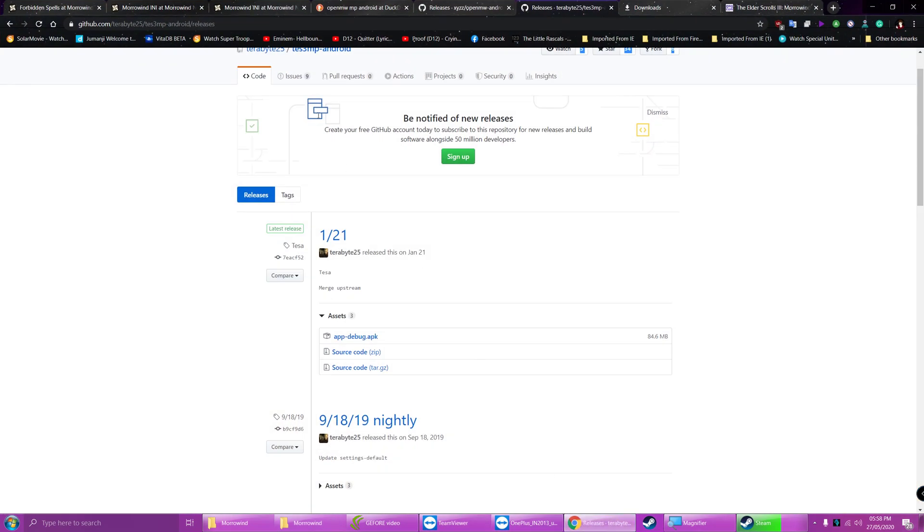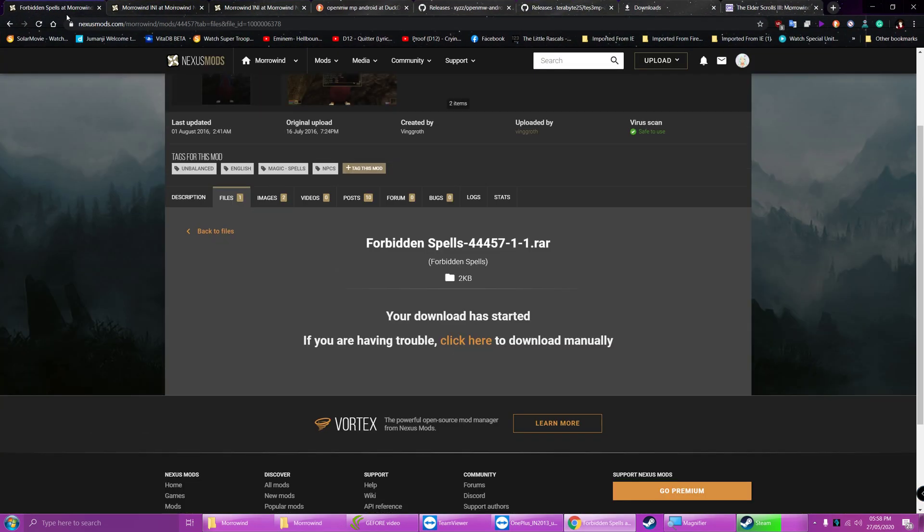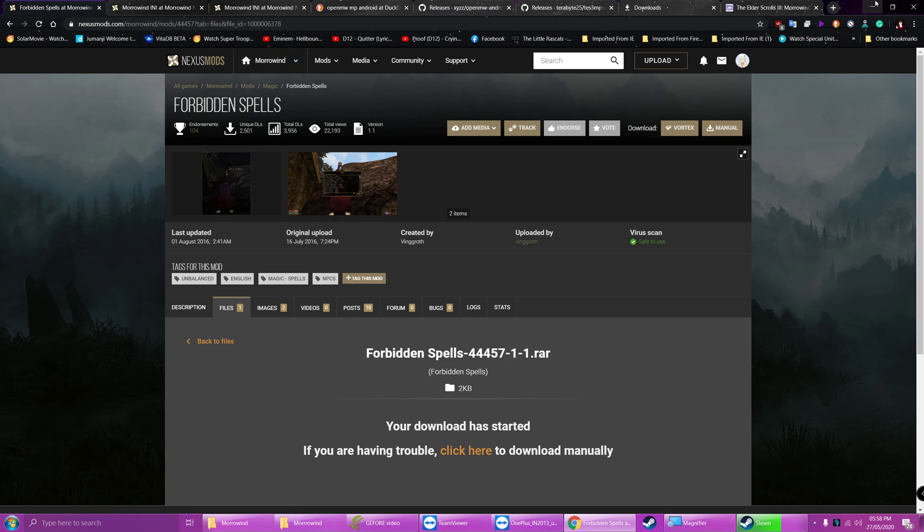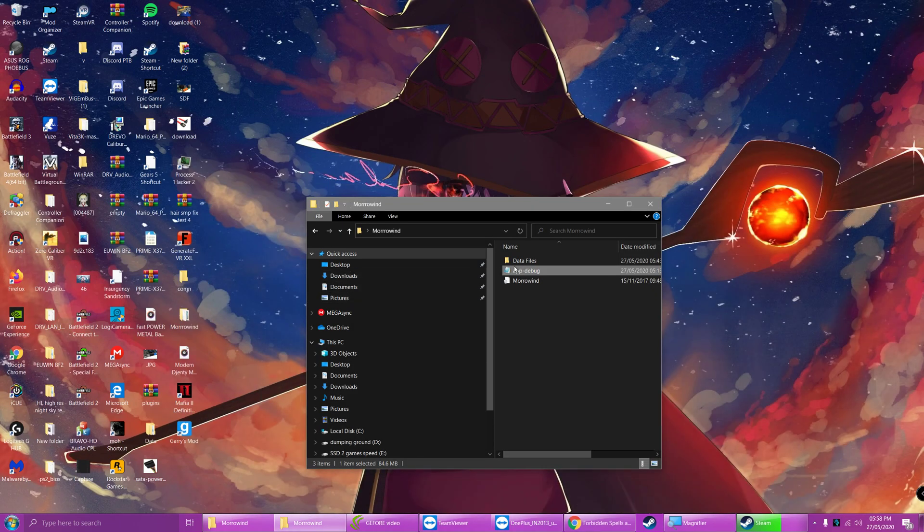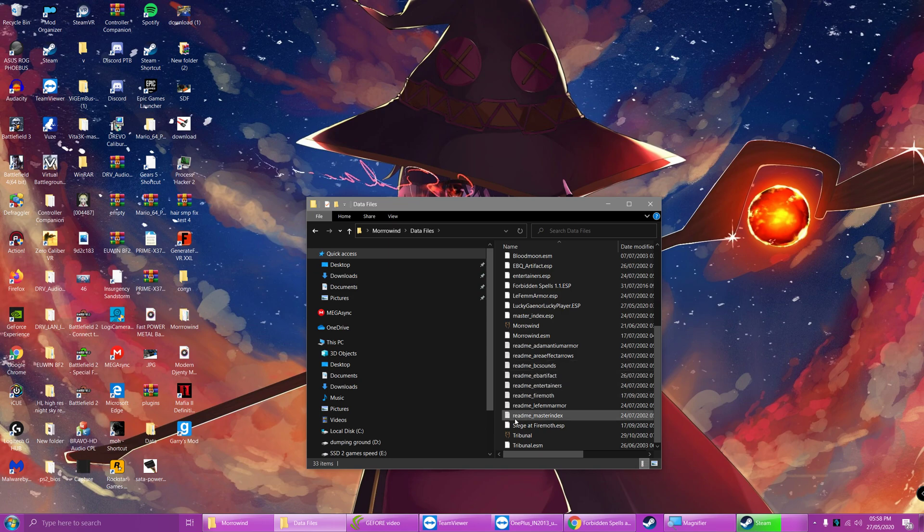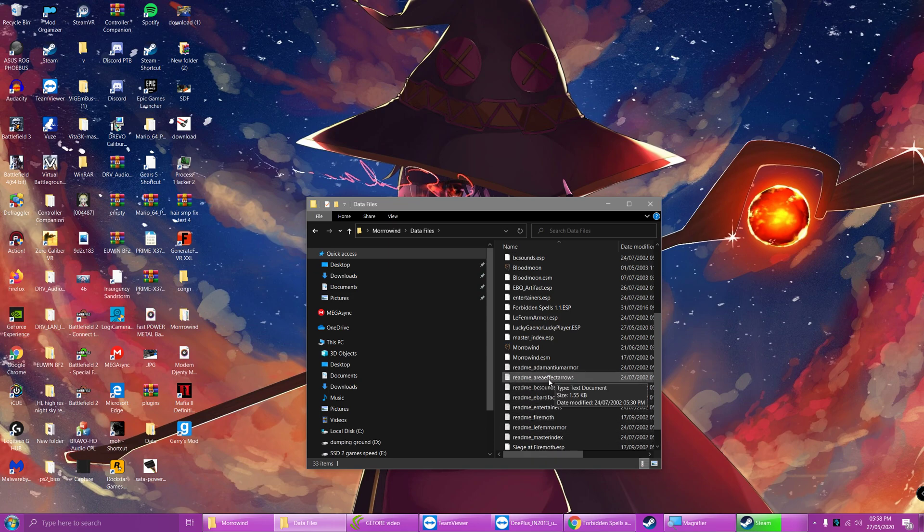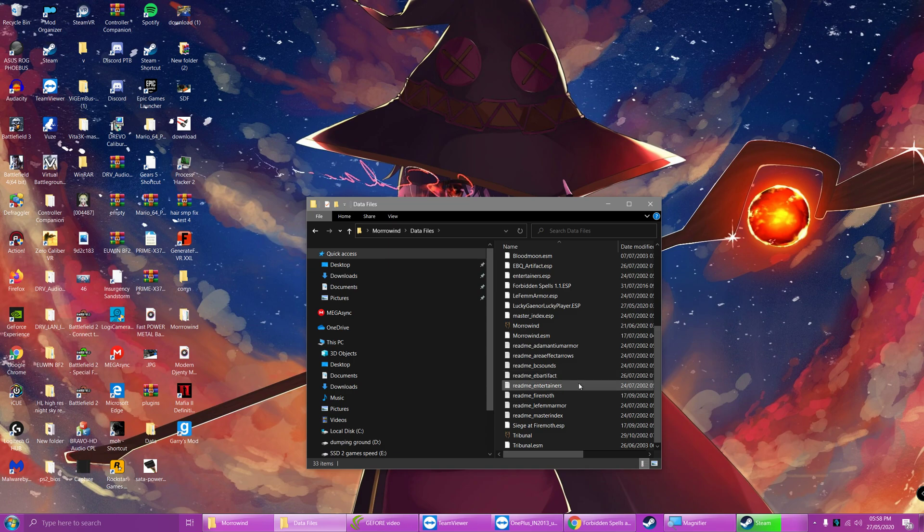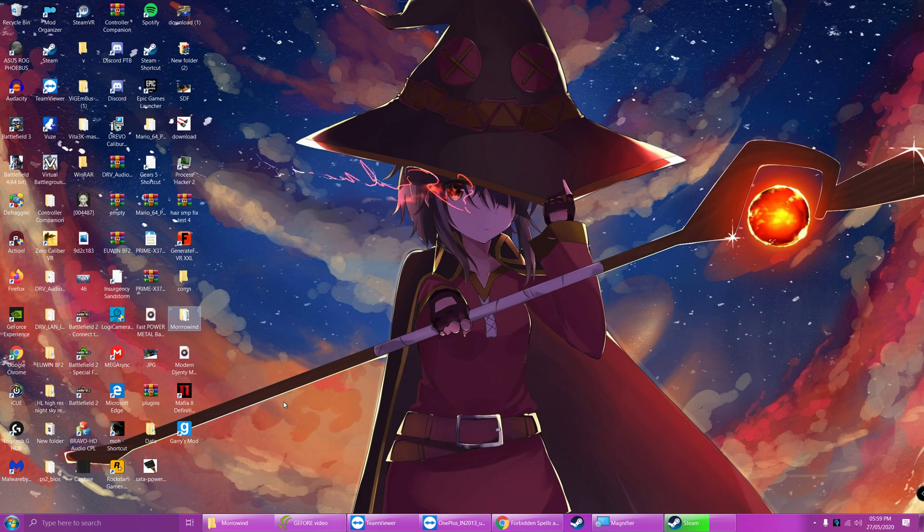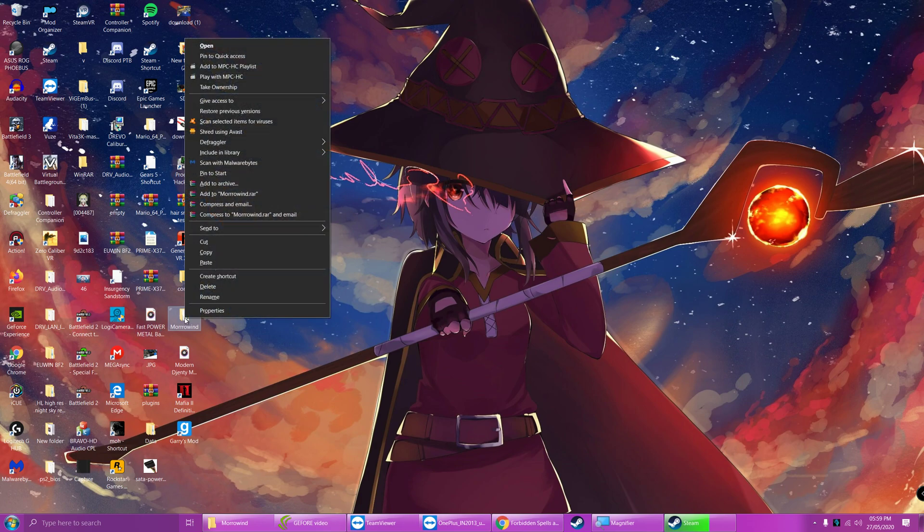If you want mods, just go to the Nexus and download a mod. It's pretty simple to install the file. You just need to download it, extract it into the data files folder as you can see. Forbidden spells and there should be an amulet one in here. Lucky. Anyway, moving on.